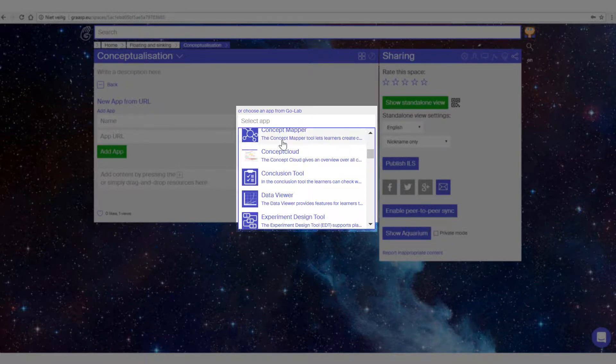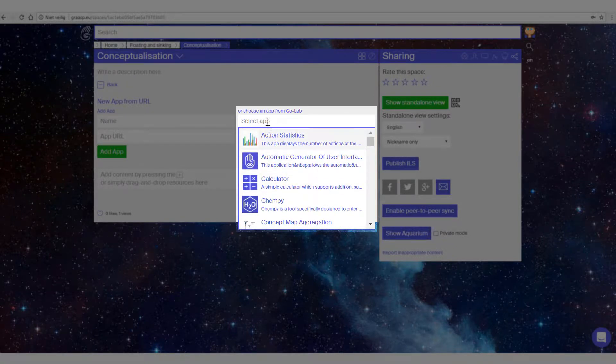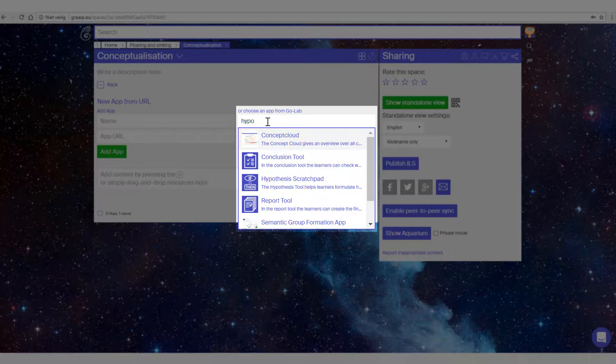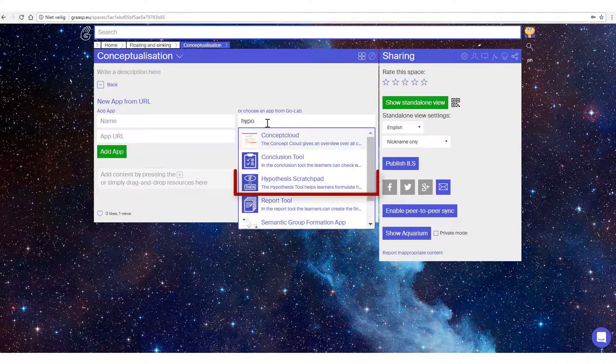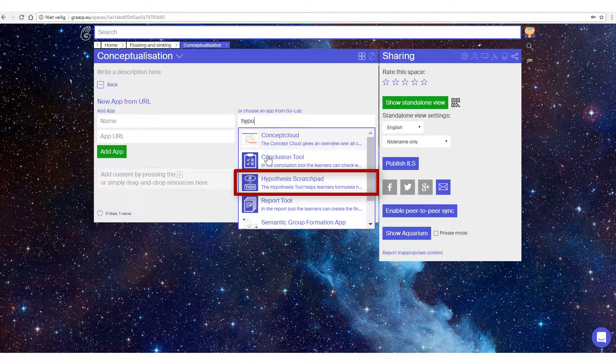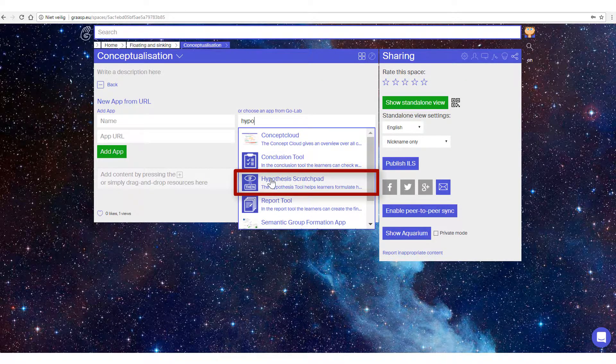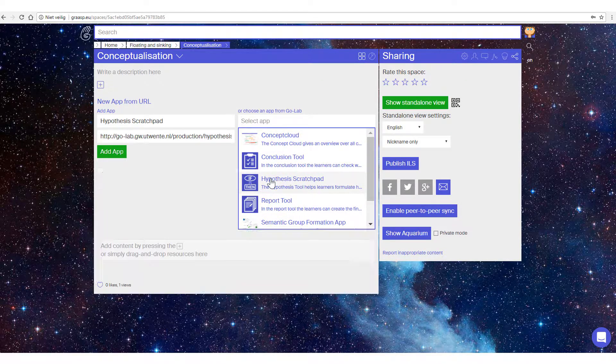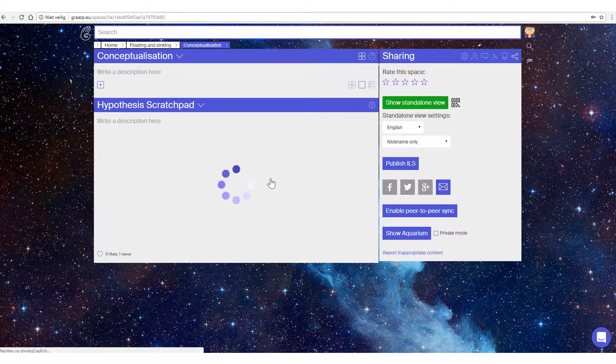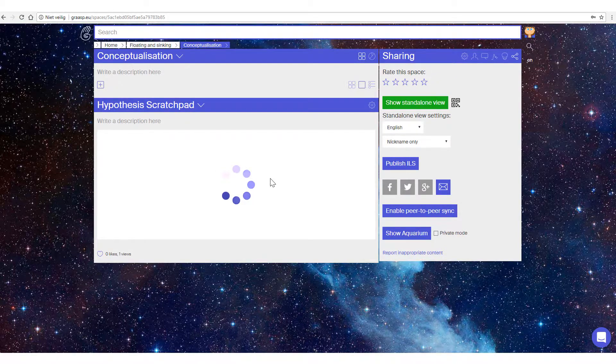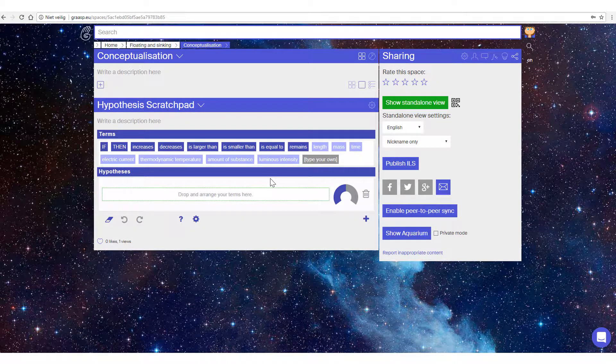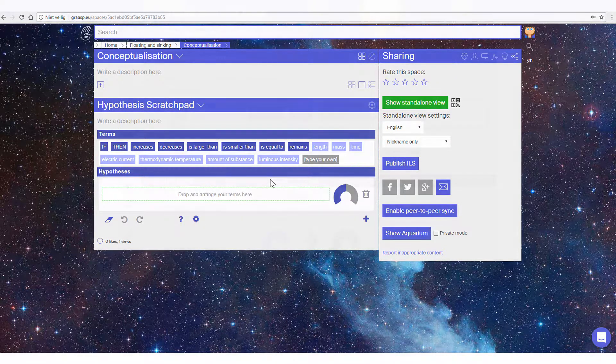You can also type the first letters of the app. Click on the Hypothesis Scratchpad to add this app to your ILS. You have now added an app to an inquiry phase.